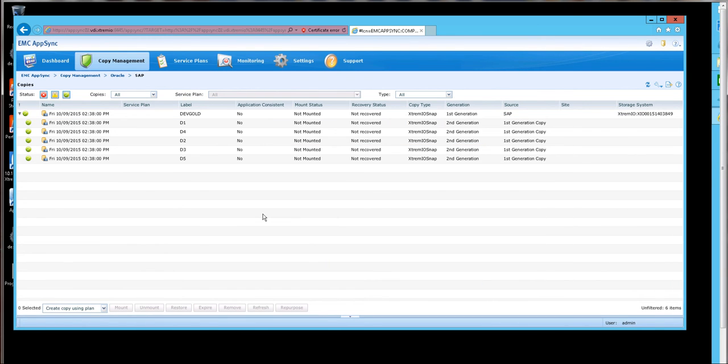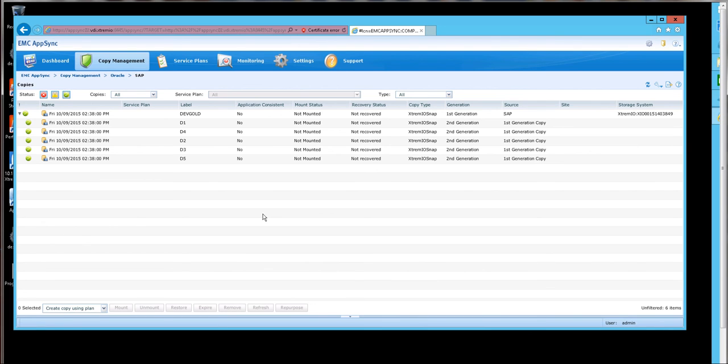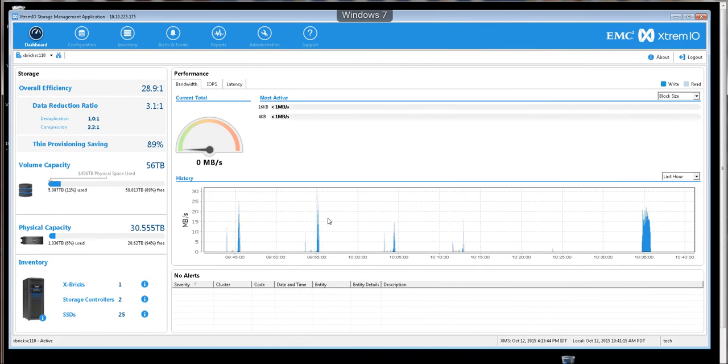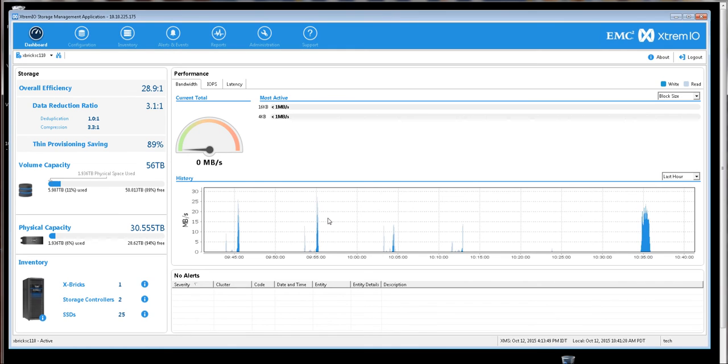And so, there we have it. Now we have five copies of our first-generation copy, which is our dev gold image, which is sourced from the SAP production database. And so, now that we have our production SAP database, along with our dev gold master copy for development, test, and QA.